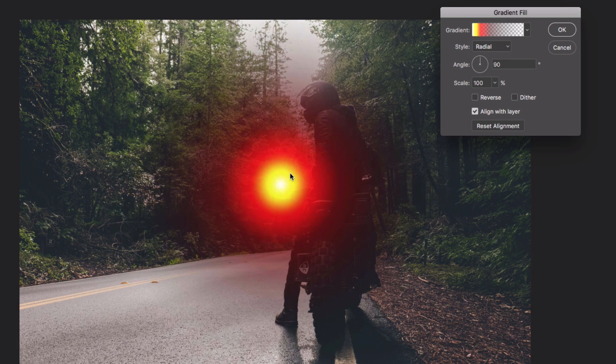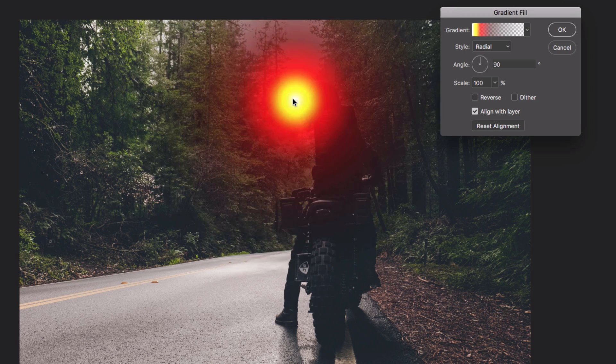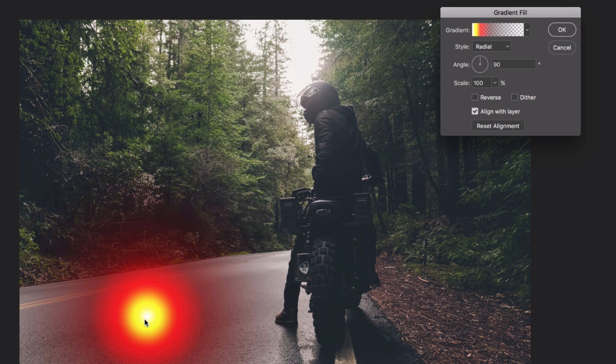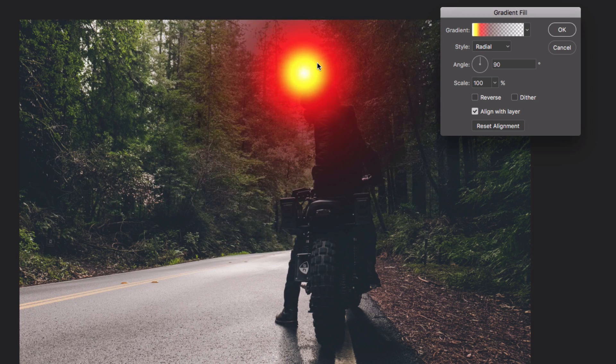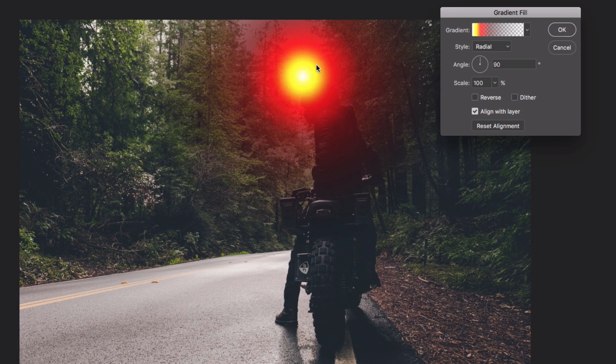Then you want to click and drag and position it to where it would be. So in this case, you can already see there's some light glowing on top of the helmet there. So I'll position it exactly there.